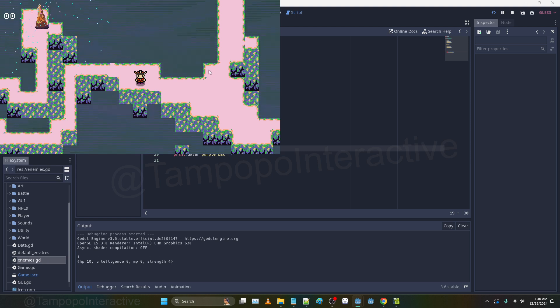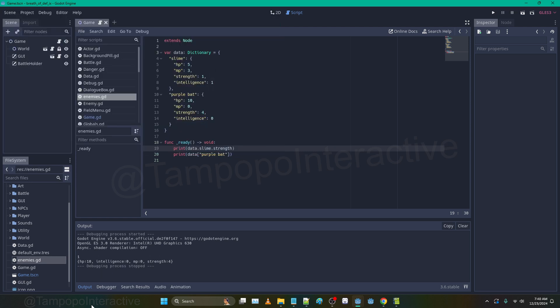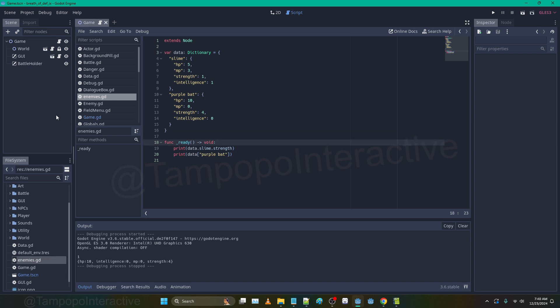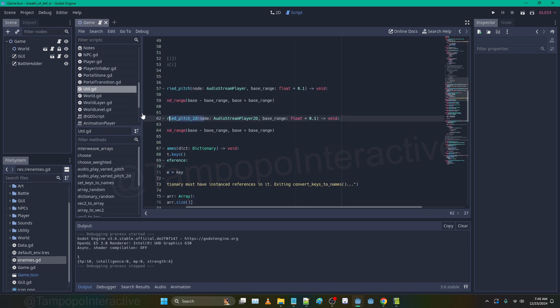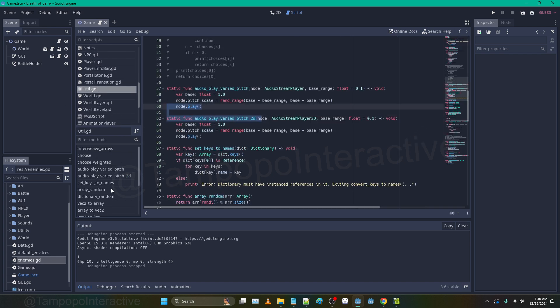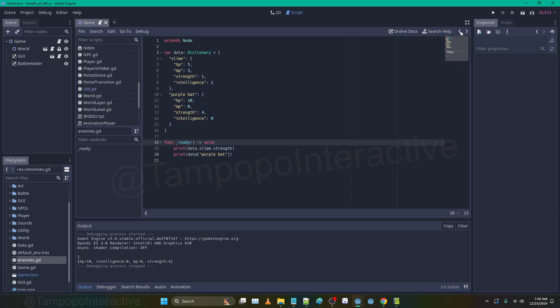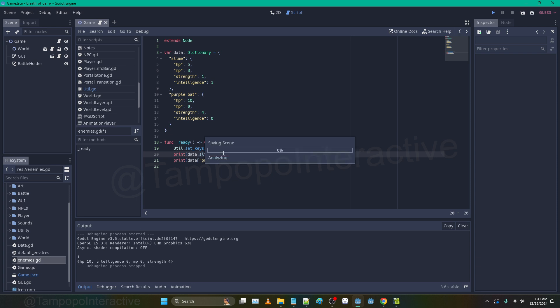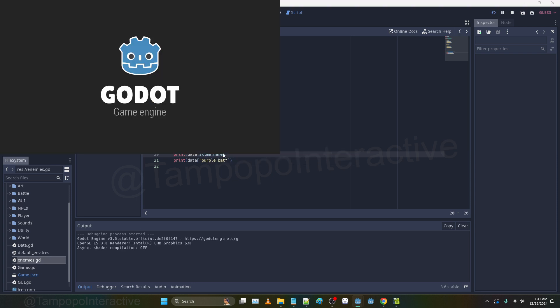Let's print their strength. I'm going to close out the game. You can see strength - one. Down here we have data.purple_bat - it prints out that whole dictionary so you can see the power of that for sure.